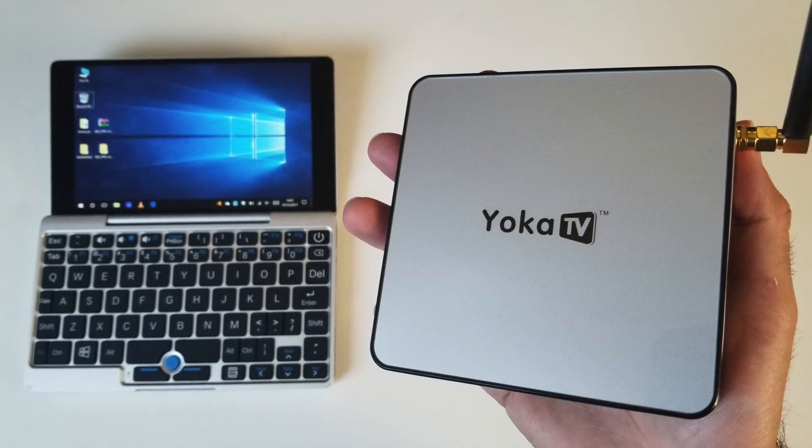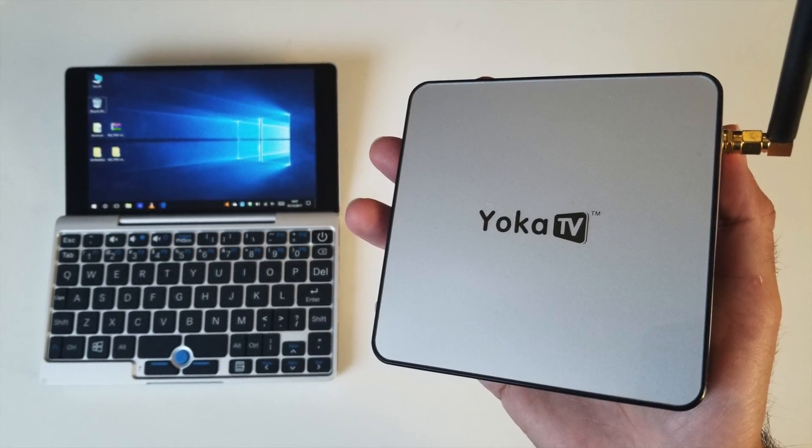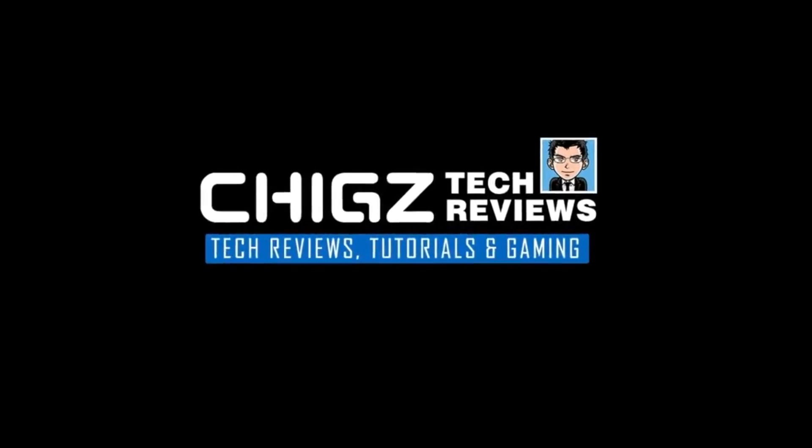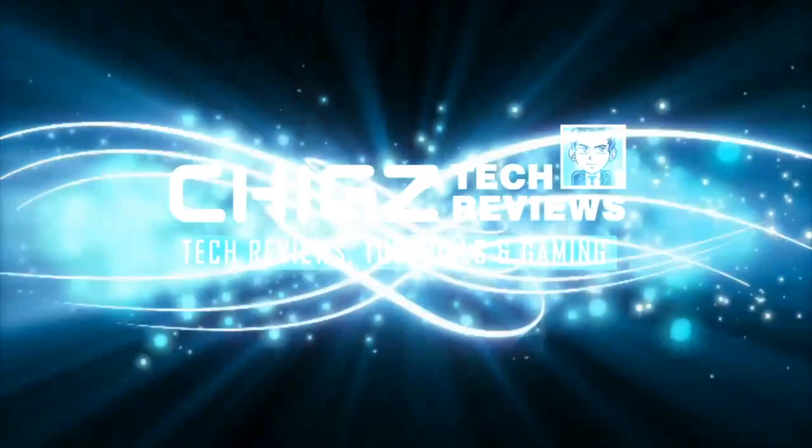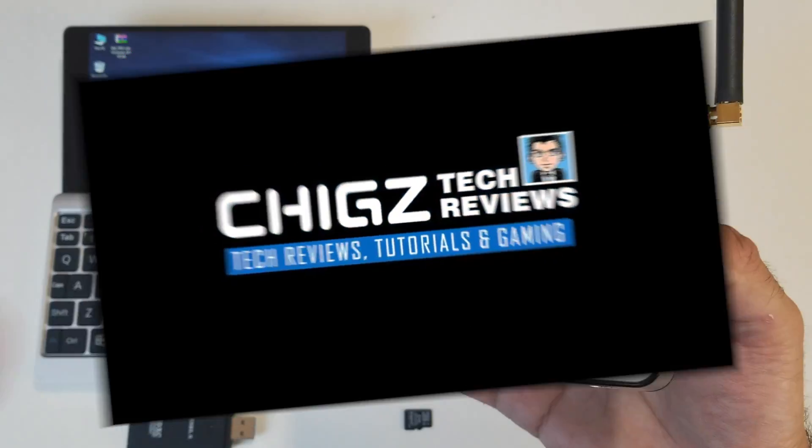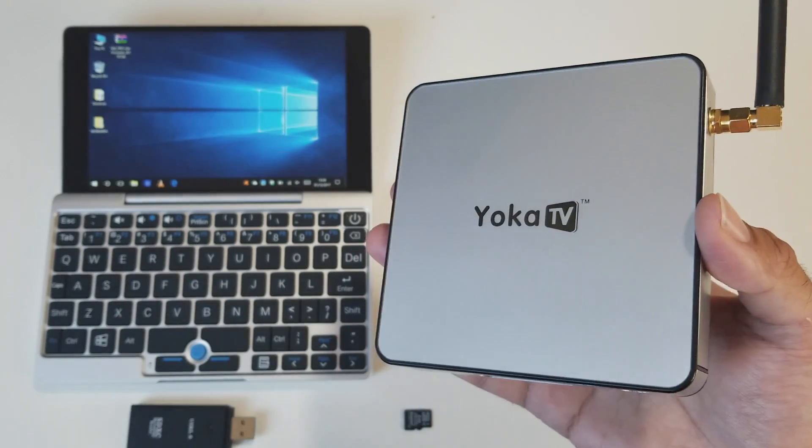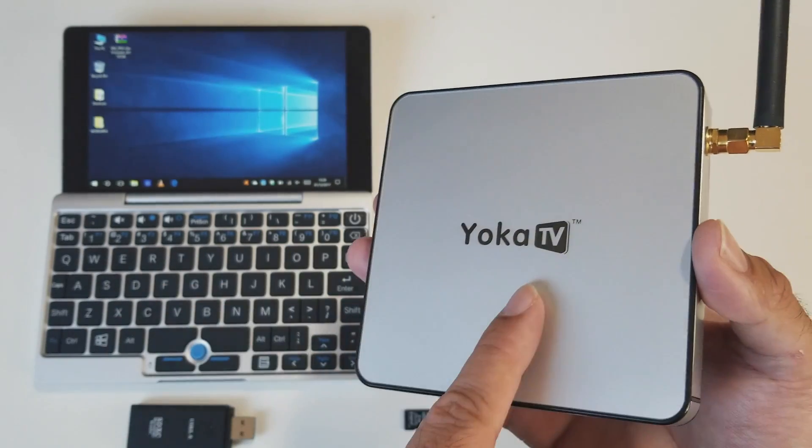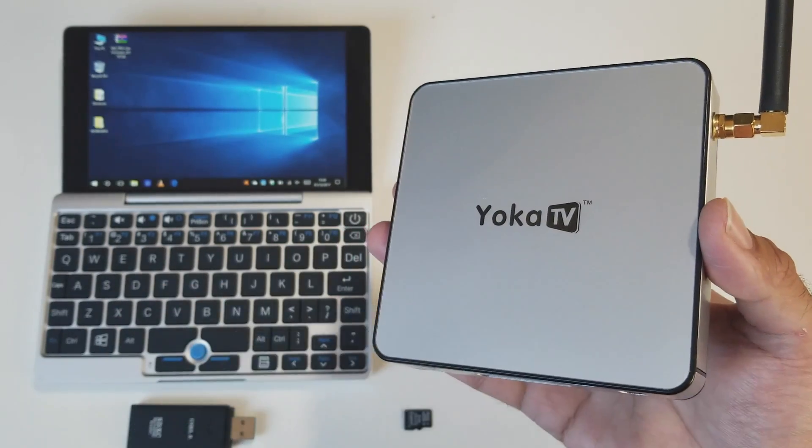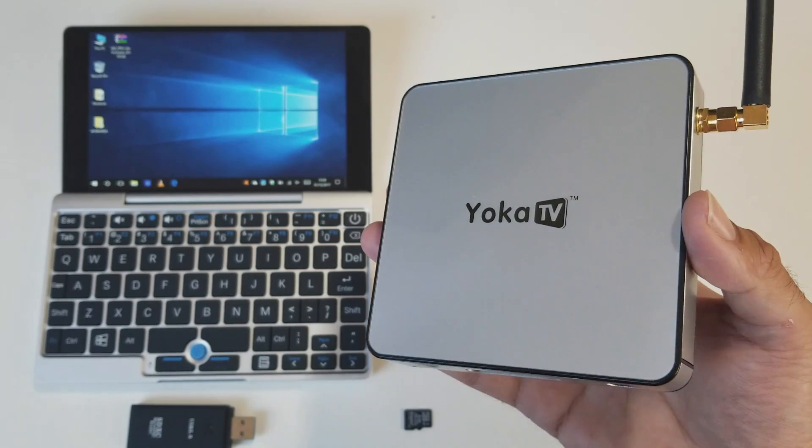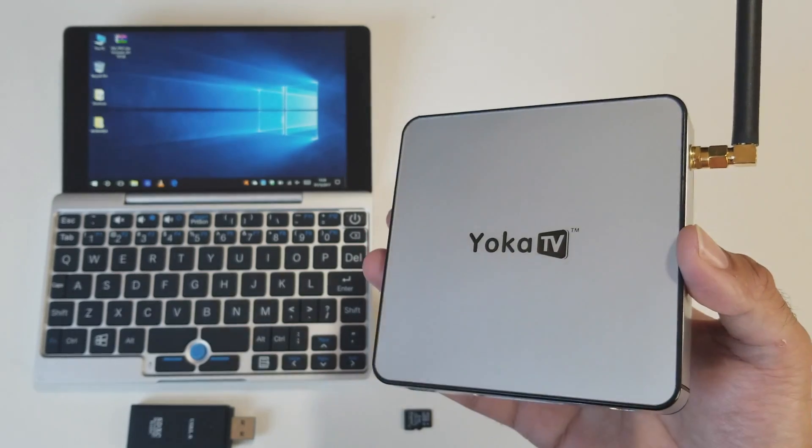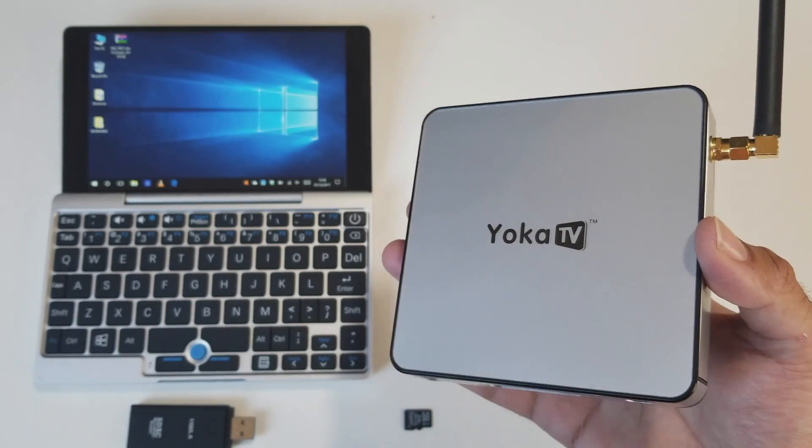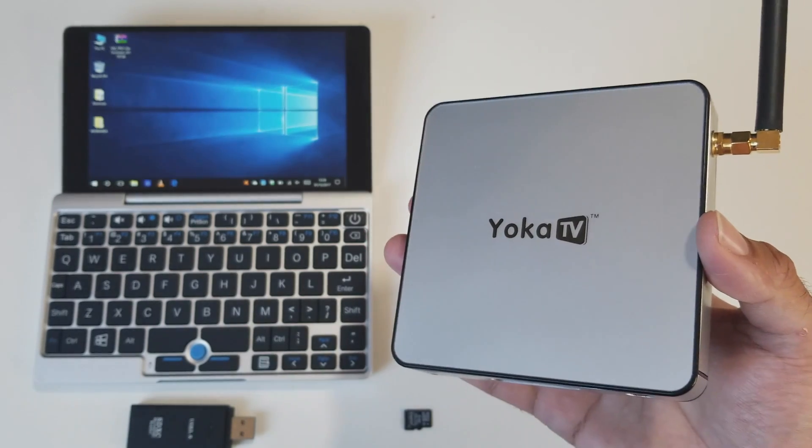What's up guys, Chigze from Chigstech Reviews. Today I'm going to show you how you can upgrade your Yoko TV KB2 from Android version 6 to Android version 7.1.